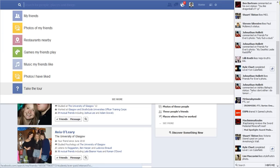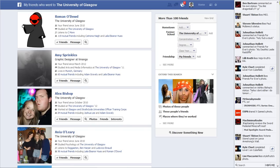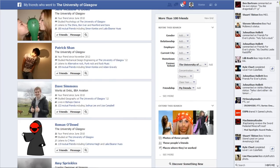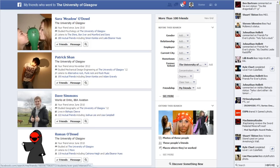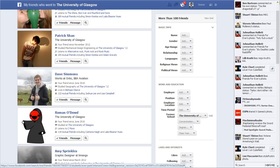I don't even know where to start with this, but one of the things I did see is when you're searching for friends, it shows you all these different ways of refining your search. You can search by genre, relationship, employer, current city, hometown, former school, concentration degree, class year, friendship, and there's even a 'see more' option. Let's click on 'see more' and see what it comes up with.